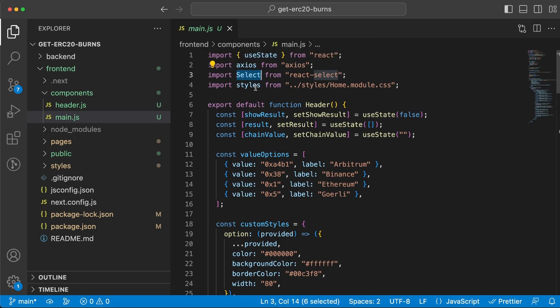We're going to import all of these things. We're going to use useState, axios, and select from react-select, and also the CSS file. I'm going to link the GitHub repo in the description below this video. I'm not going to dive into the styling, but make sure you clone that or check that out if you want to learn more about the styling of this application.